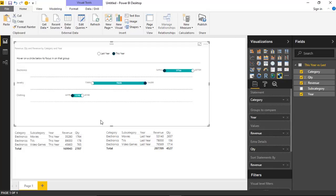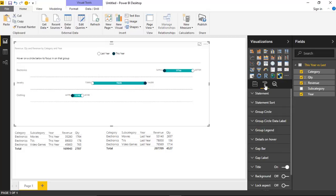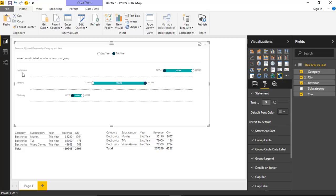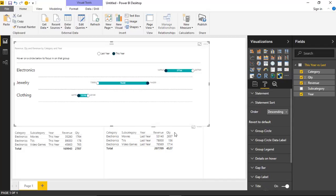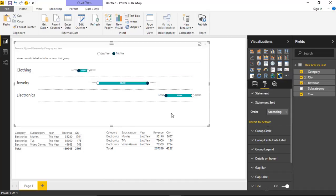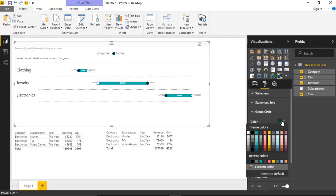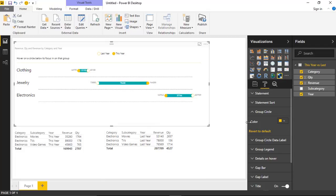Let's talk about how we can change the visual appearance using the format paintbrush. There are quite a few items here for customizing this visual, so you won't be too limited. The first section is Statement, where you can change the text color and font of the category items on the left — Electronics, Jewelry, Clothing. I can increase the text size and change the color to a pure black for easier reading. Under Statement Sort, you can change the sort order — for example, sorting ascending instead of descending by revenue. Under Group Circle, you can change the color of the circle — both the hollowed-out version and the filled version. I can change it to yellow, for example, and see that change immediately.